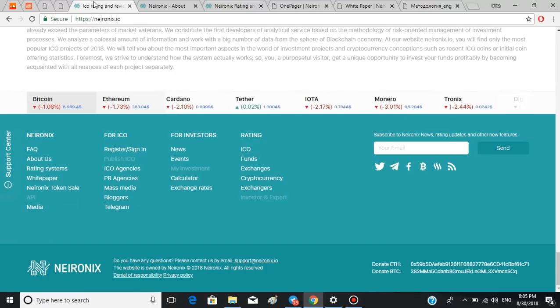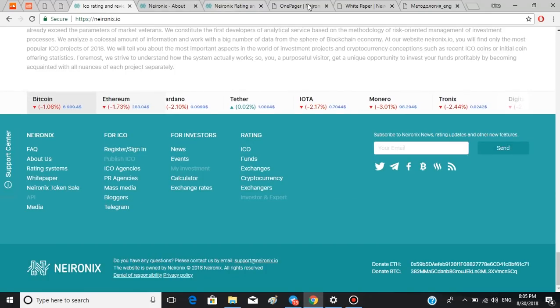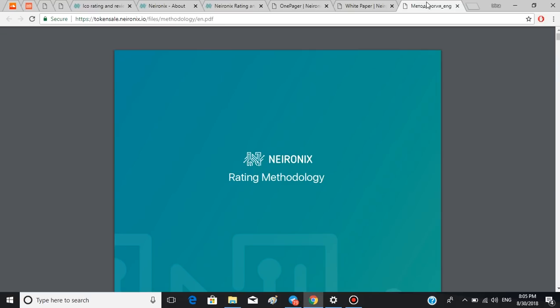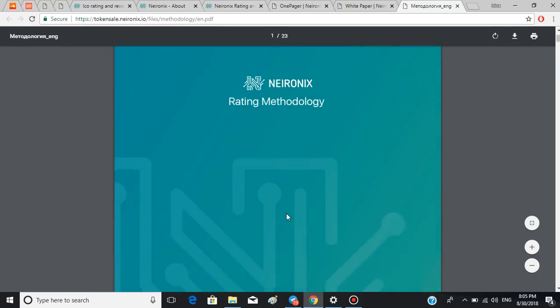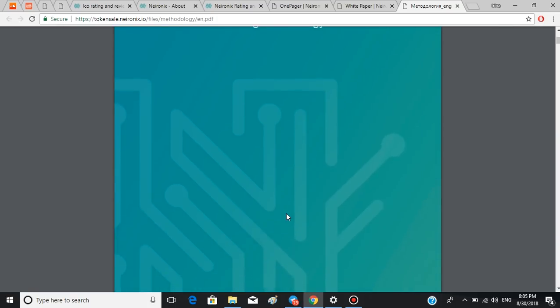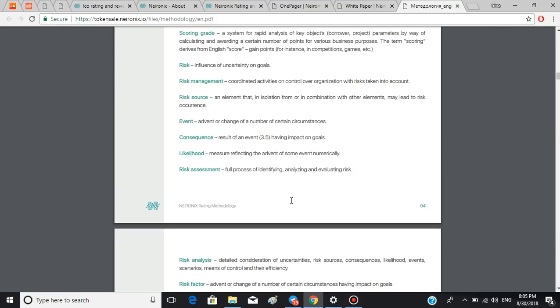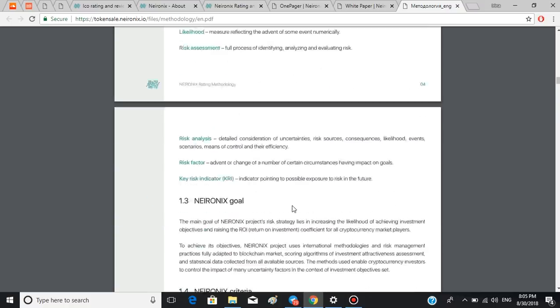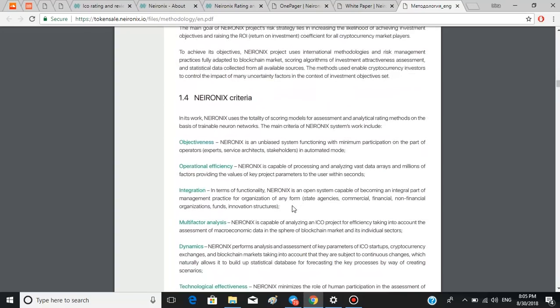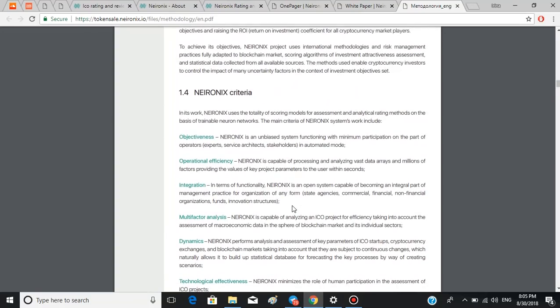There is one more document and it is methodology that I want you to look at. There are a couple of points I want to bring your attention to. First is the criteria Neuronics uses for their analysis. It includes objectiveness, operation efficiency, integration, and other factors. Also, their target audience is pretty diverse and includes everybody.